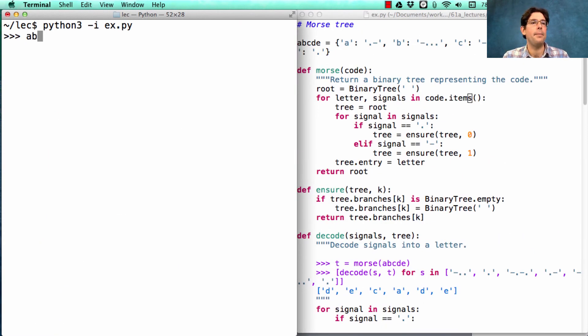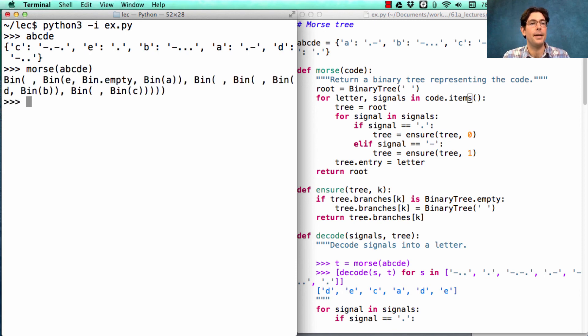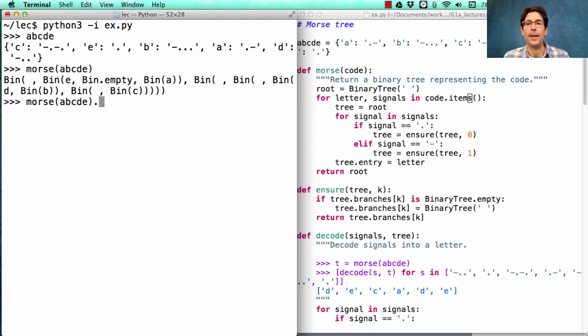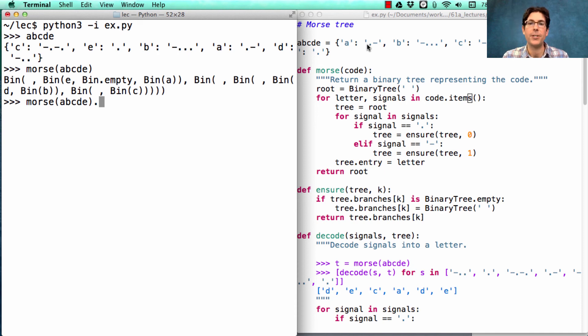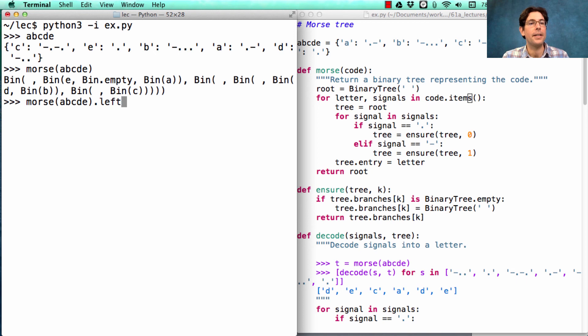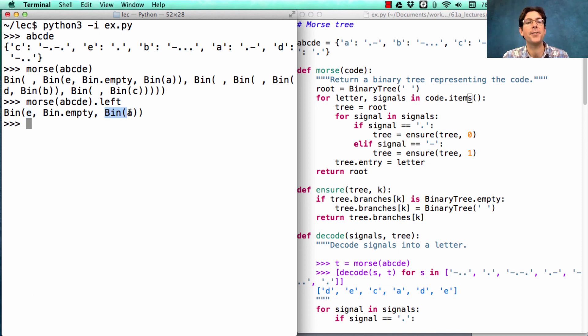So abcde is a dictionary. If I call Morse on abcde, I get a tree. It's a little bit hard to see what's going on. But it should be that the left branch of that tree is everything that starts with a dot, which is just a is dot dash and e is dot. So the left branch of this tree should contain e. There it is. And then if we follow the right branch of that, which is a dash, we'll reach a.